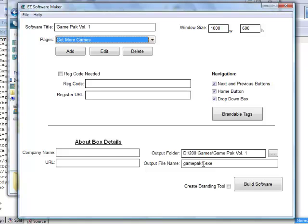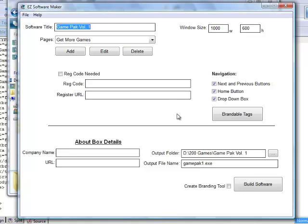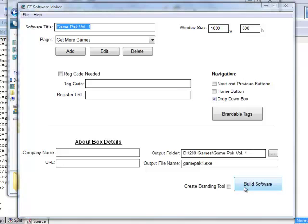Then give it a file name — I'm calling this one 'game pack one' — and remember to put the .exe extension on the end of it. The software will build without .exe but Windows won't know what to do with it, so be sure to include it. Then click 'Save Setup' in case you want to go back later. For navigation, I generally just turn off the next, previous, and home buttons and use just the drop-down box.